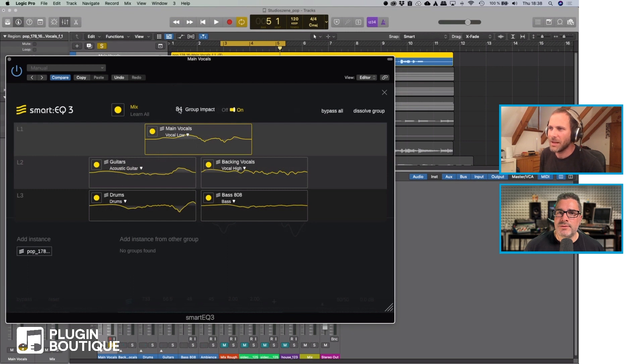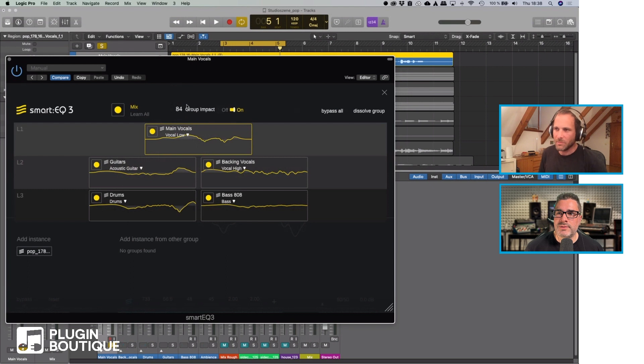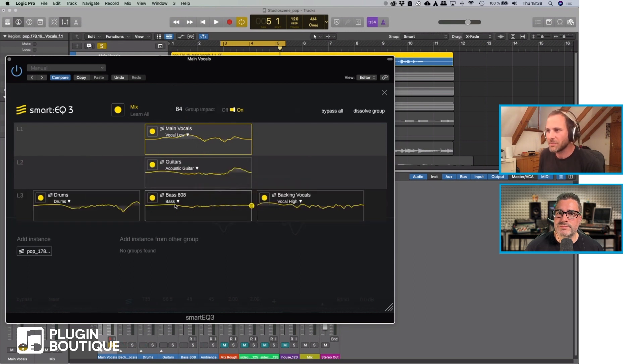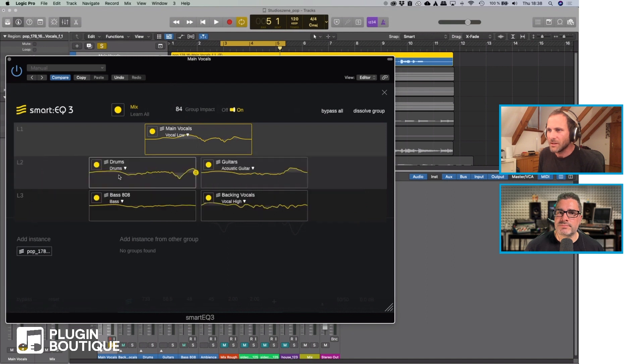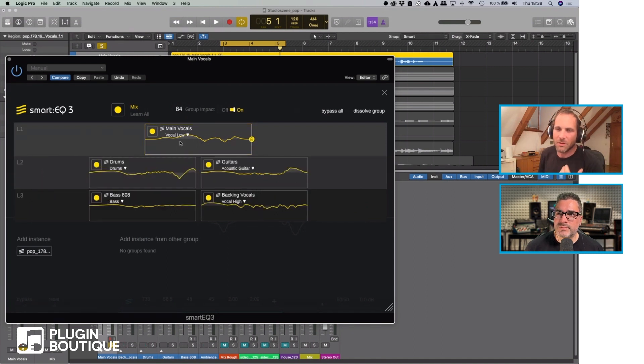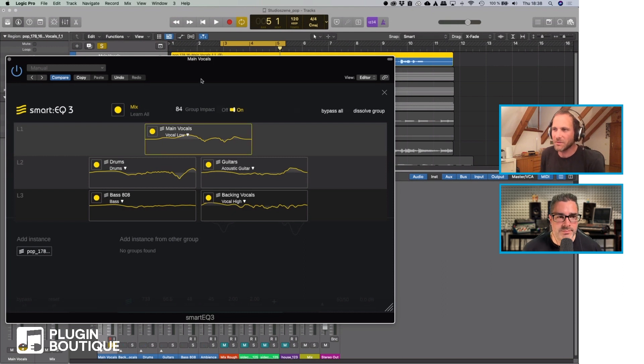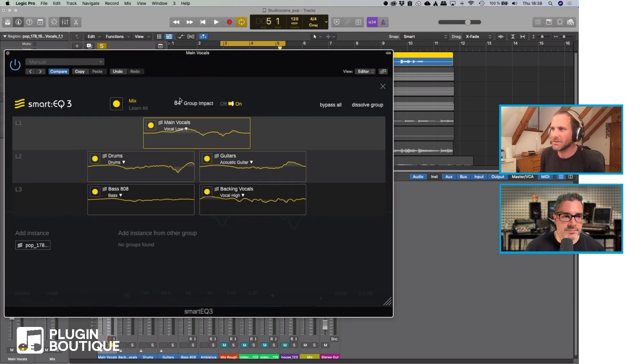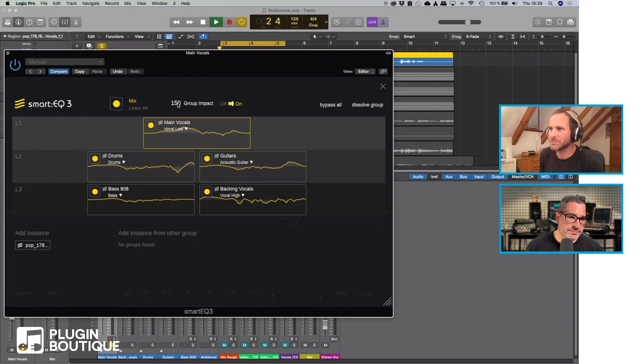The impact is sometimes quite subtle but I can show you for example what's happening if I move the main vocals to the back and the backing vocals to the front to give you a feeling of what's happening if this group mode is active. Nice. With a huge impact.